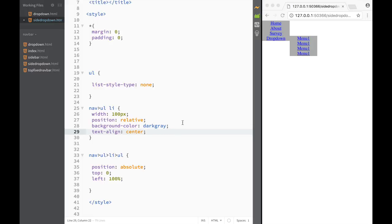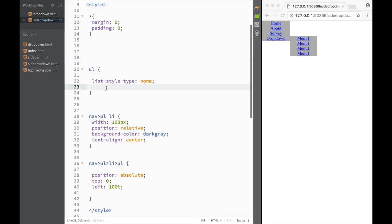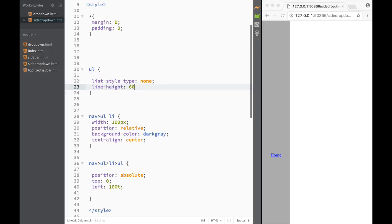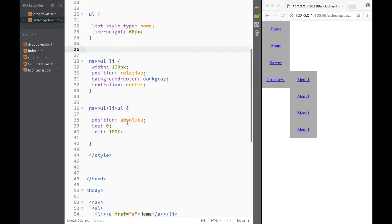That's pretty much done for the list items. Now let's create a new rule for line-height, because we want it to be a little bigger. We set 'line-height: 60px' so it's a bit more readable.